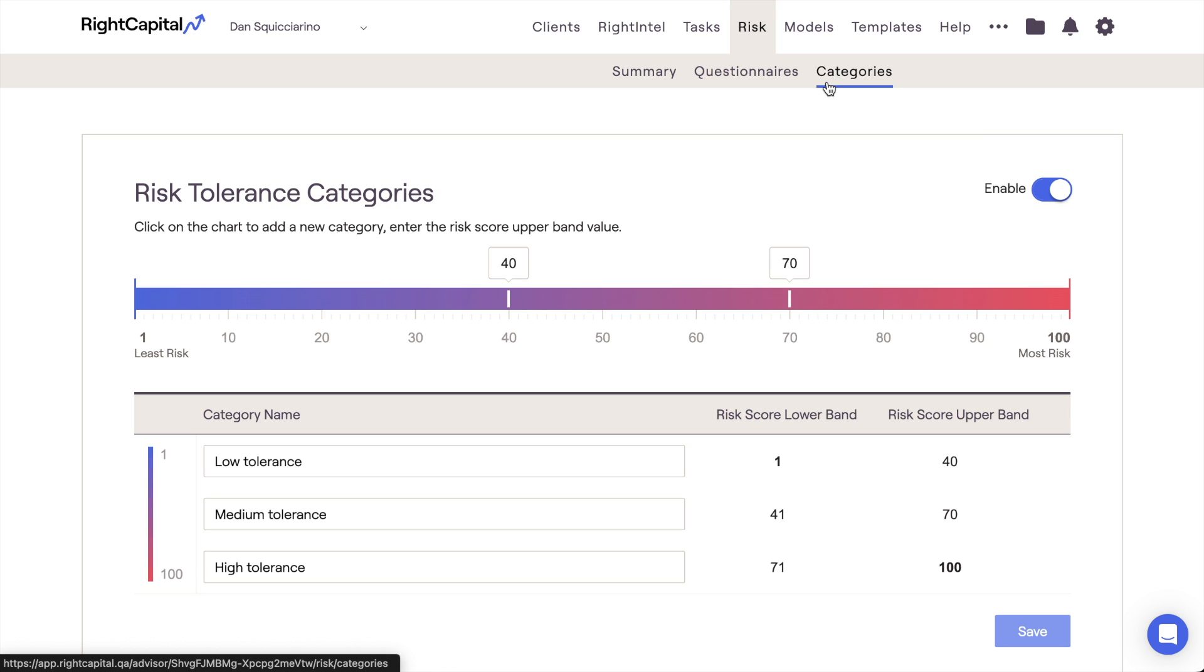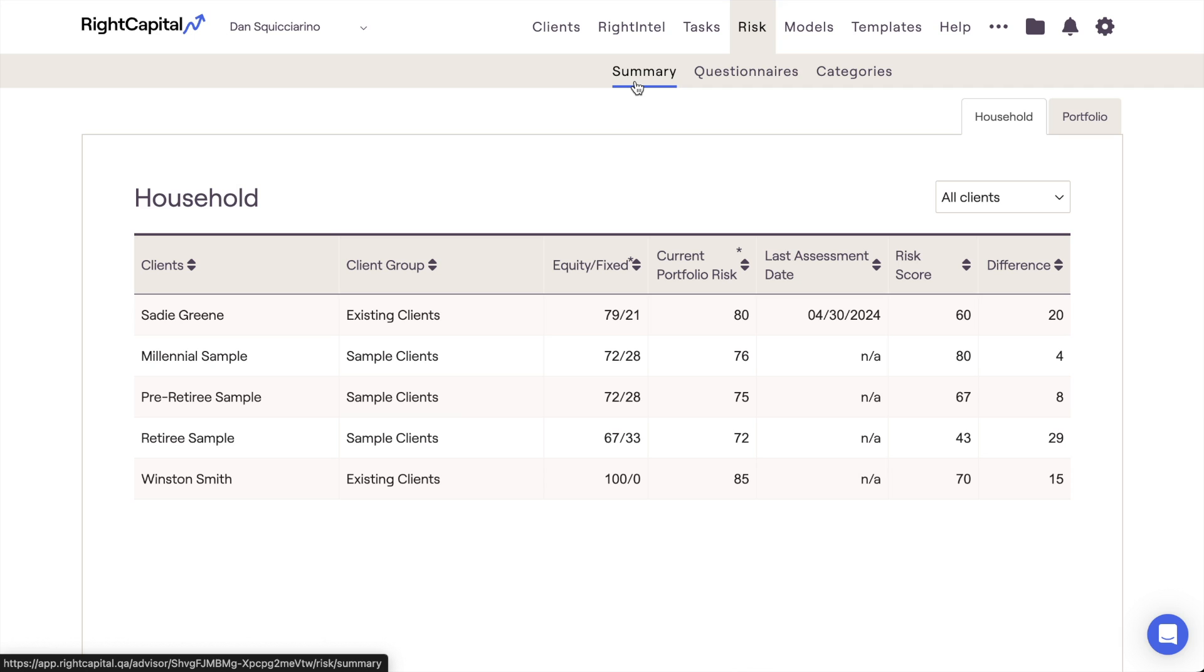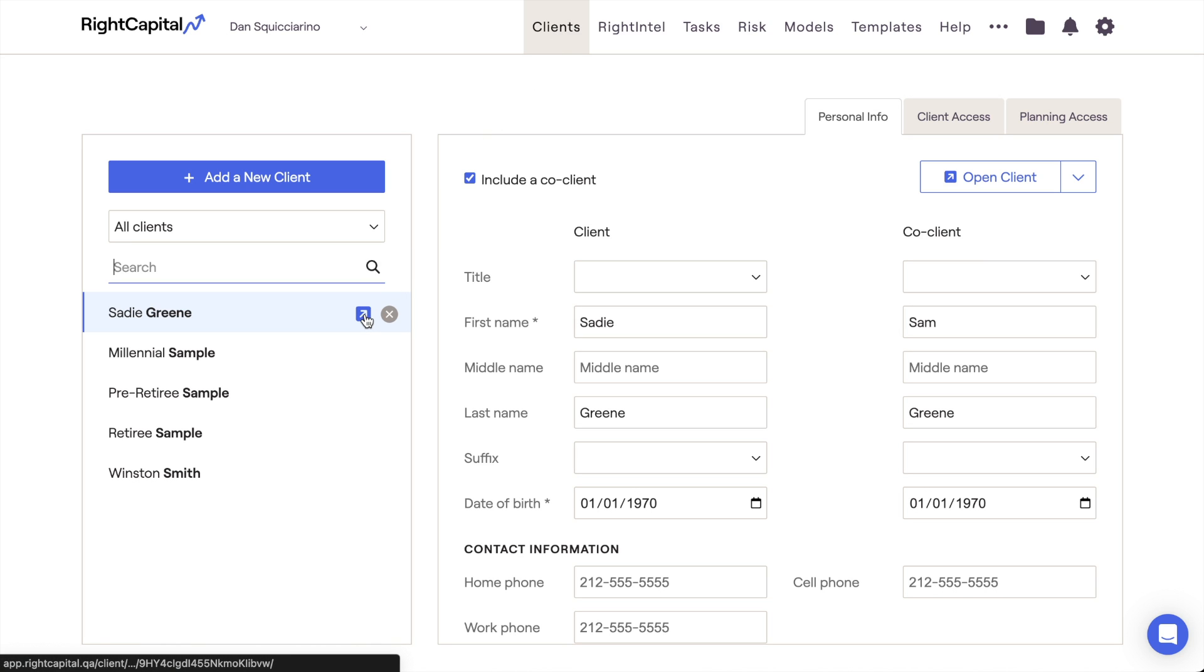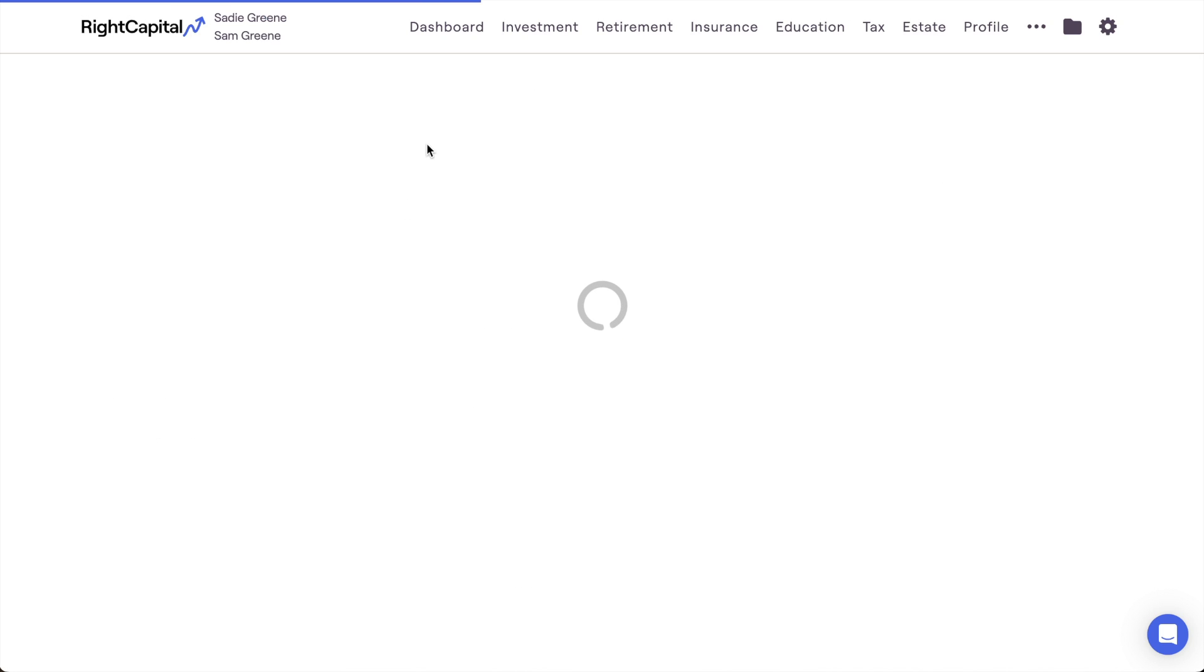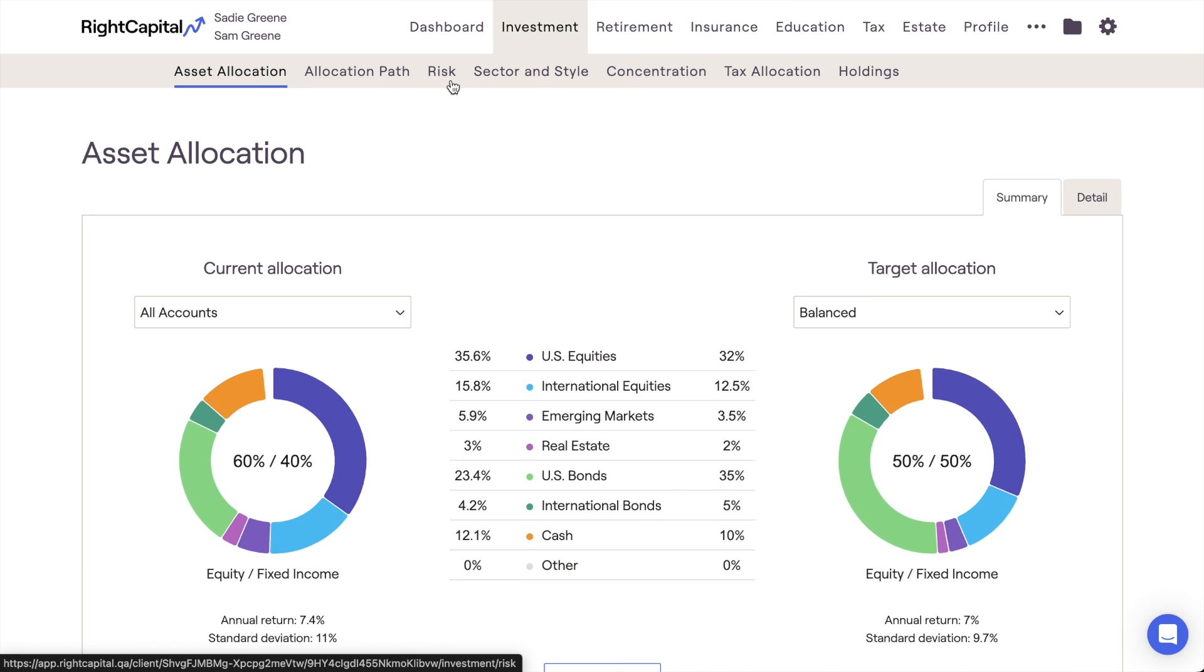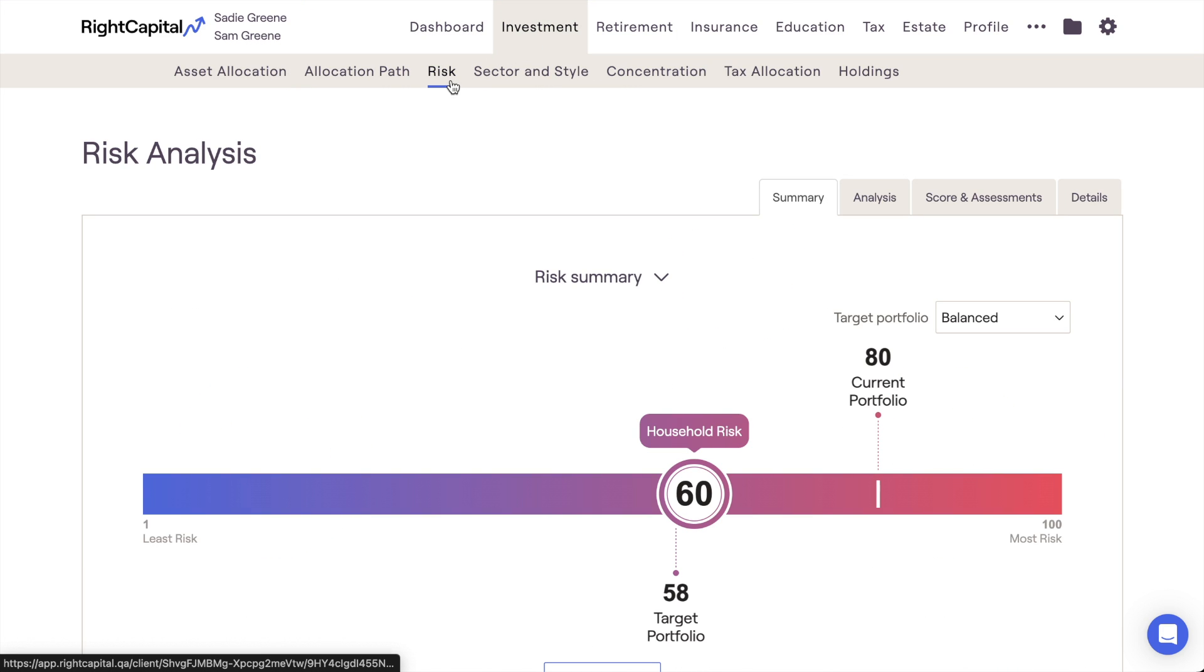In this training video, we're first going to touch on some key terms to know related to risk in RightCapital. We're then going to walk through an overview of the risk module in the Advisor Portal. And lastly, we'll dive deeper into the client-specific risk analysis found in the investment module of each and every client plan.